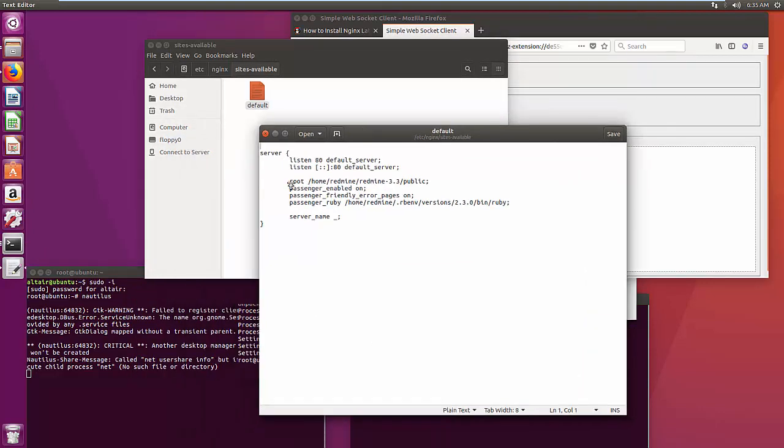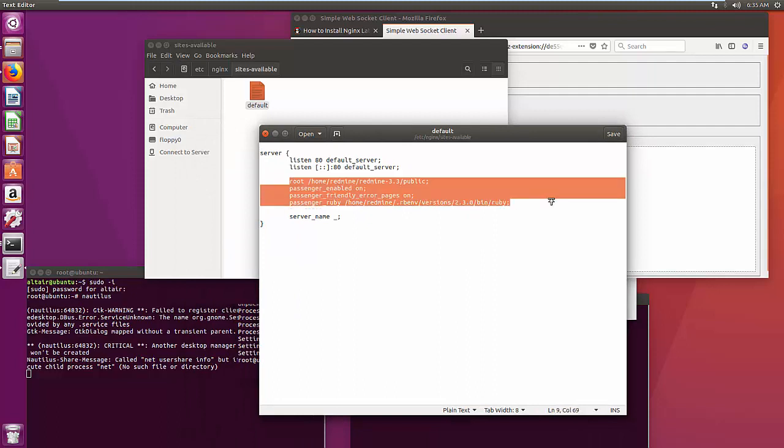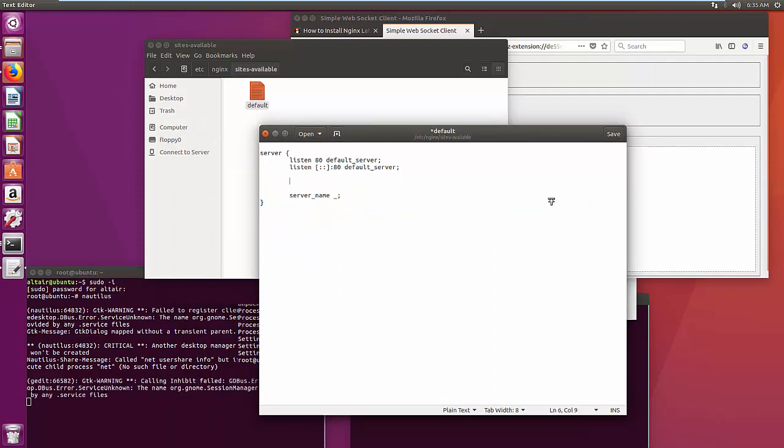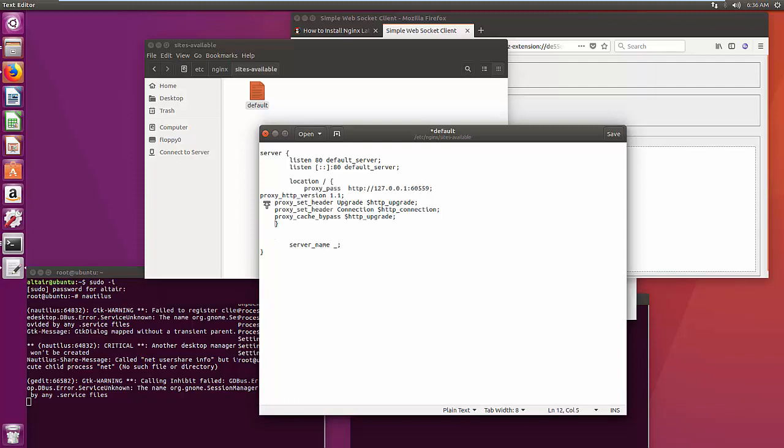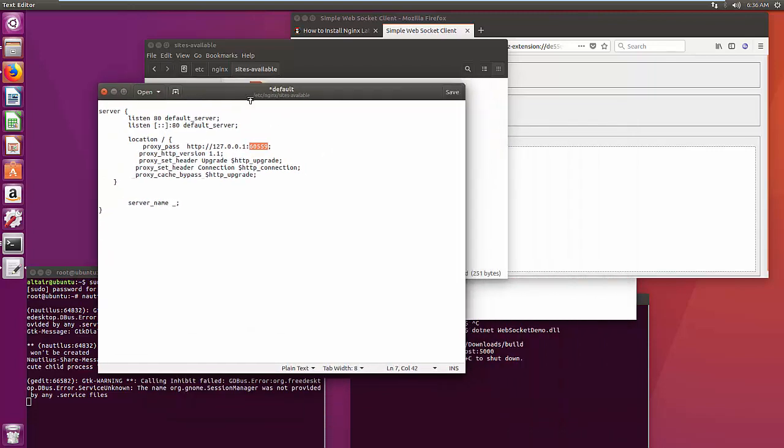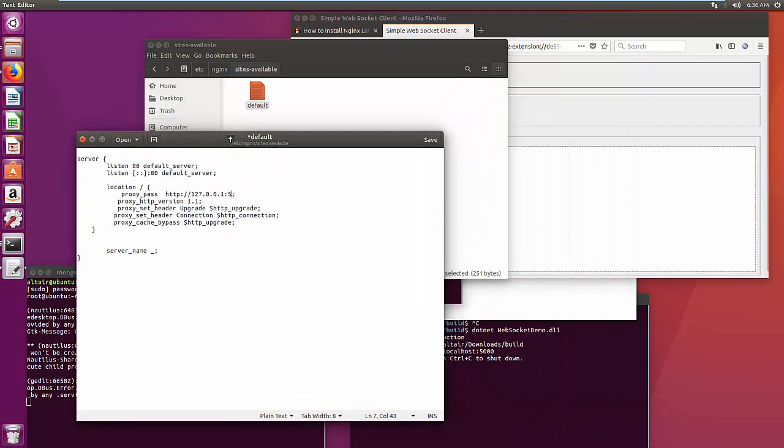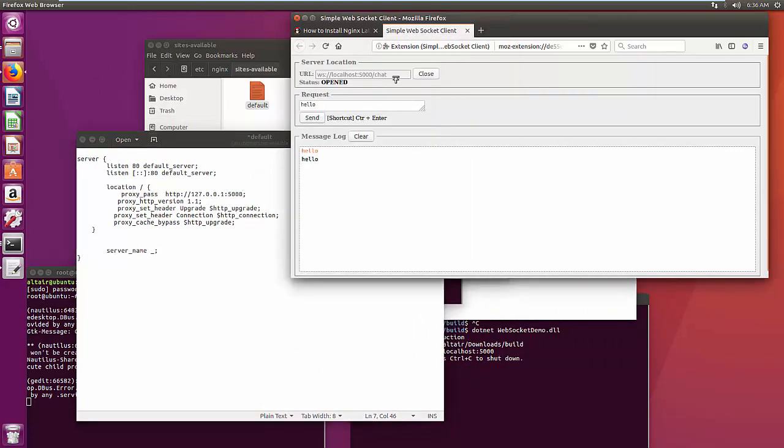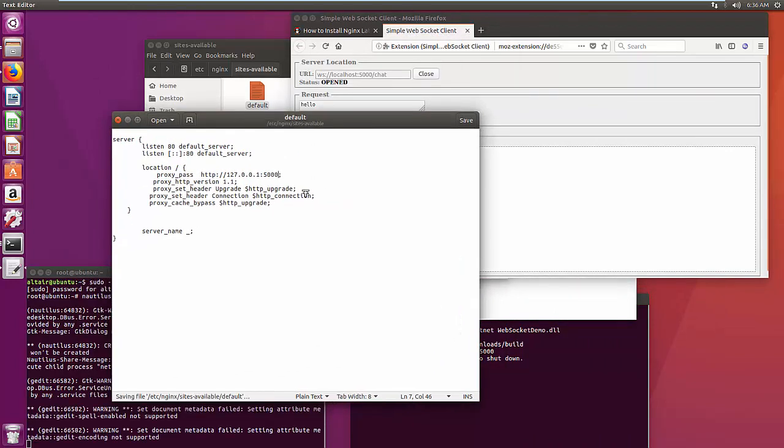I'm going to use the default virtual host configuration file for this demo. And this is the code that worked for me. I will put this snippet in the description, so you can just copy it.